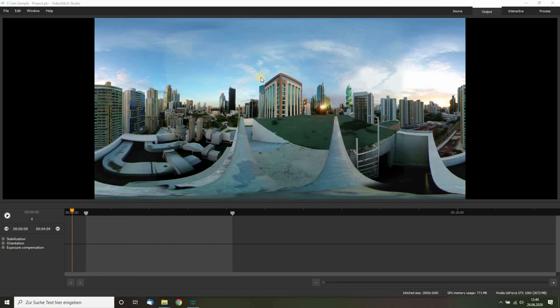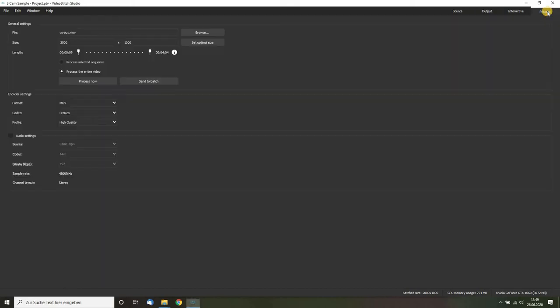In this short tutorial I want to show you how to use the batch stitcher in Video Stitcher Studio. Let's assume you already created your panorama like this and you're happy with the result.